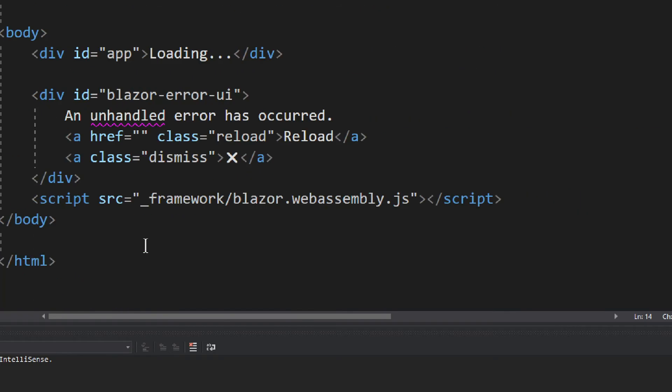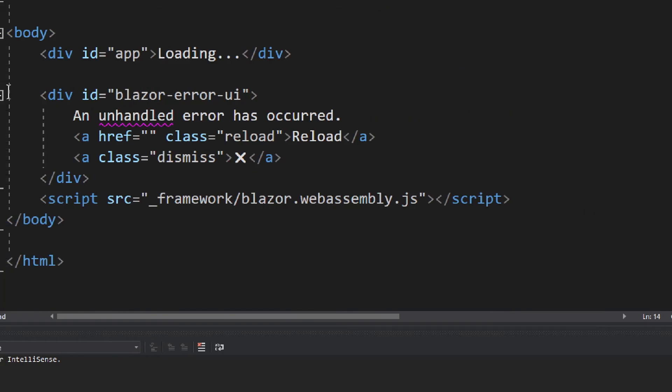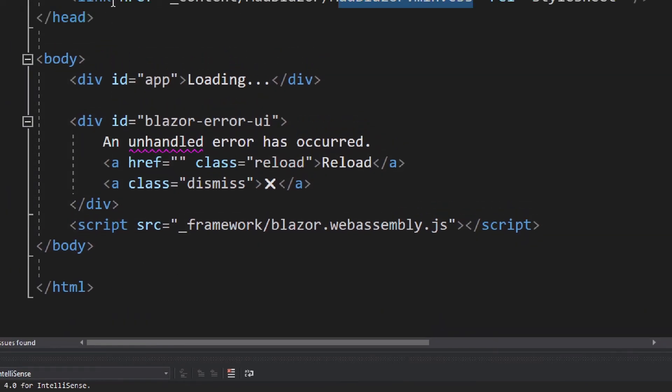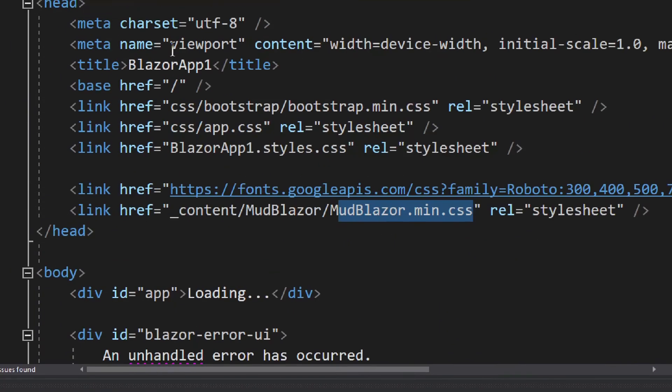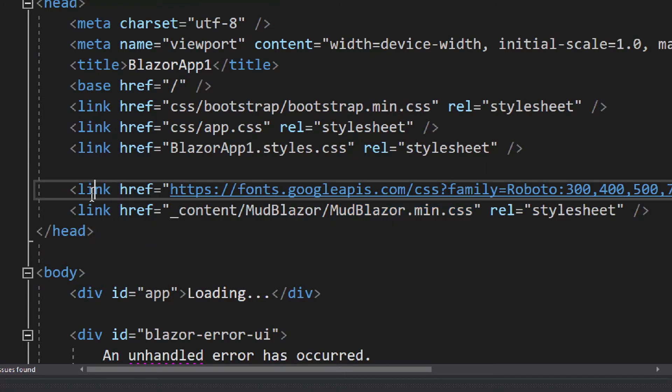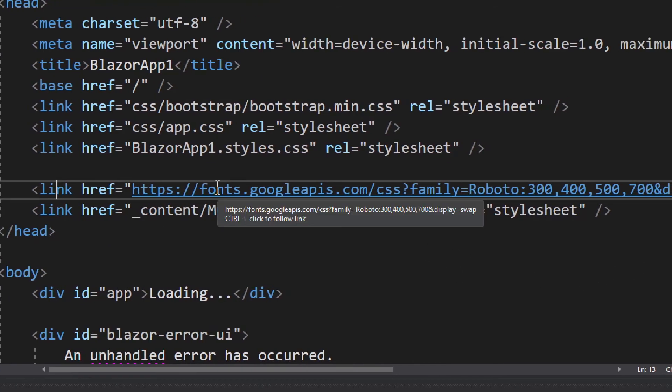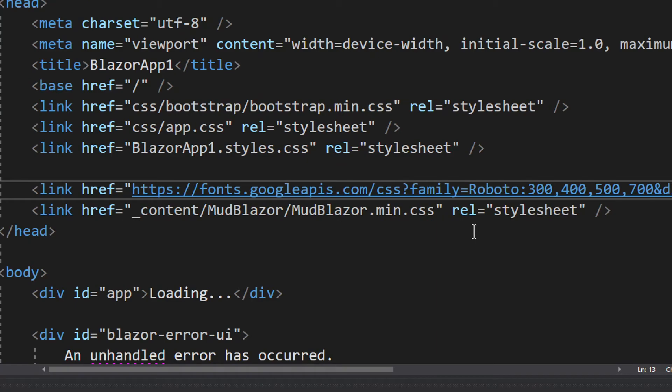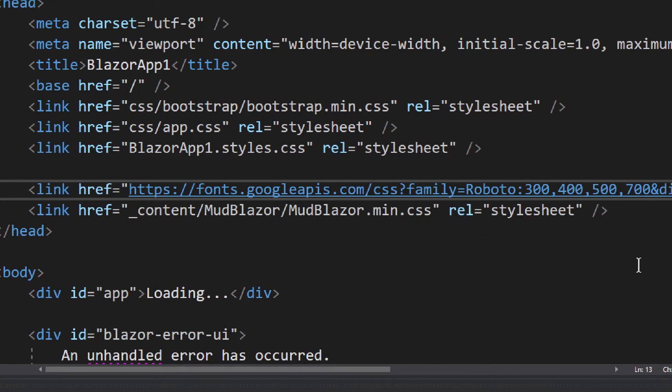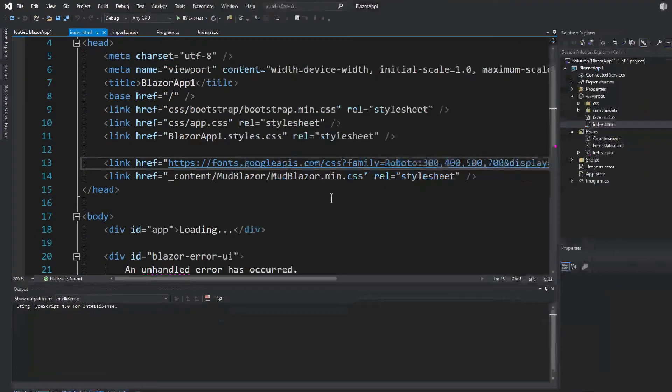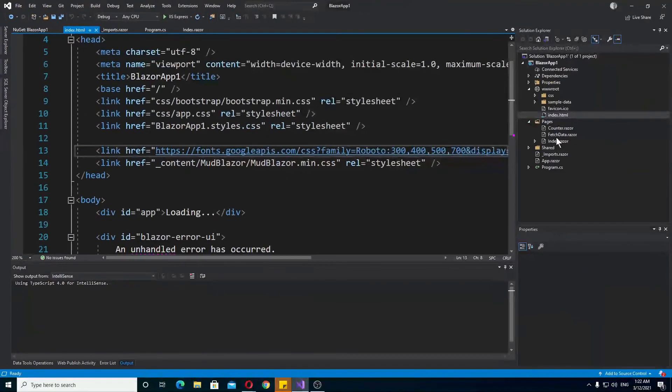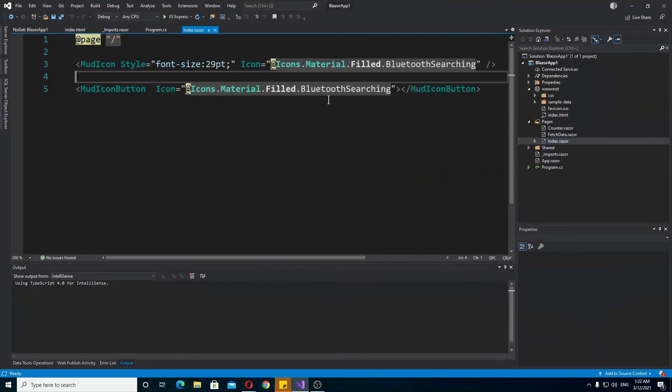Now if we go to the bottom, you don't actually see anything more, but right here we have these fonts rather. Okay, so we have everything referenced and ready to go. Now we can go to the index.razor and I'm going to show you how to use the actual icons.